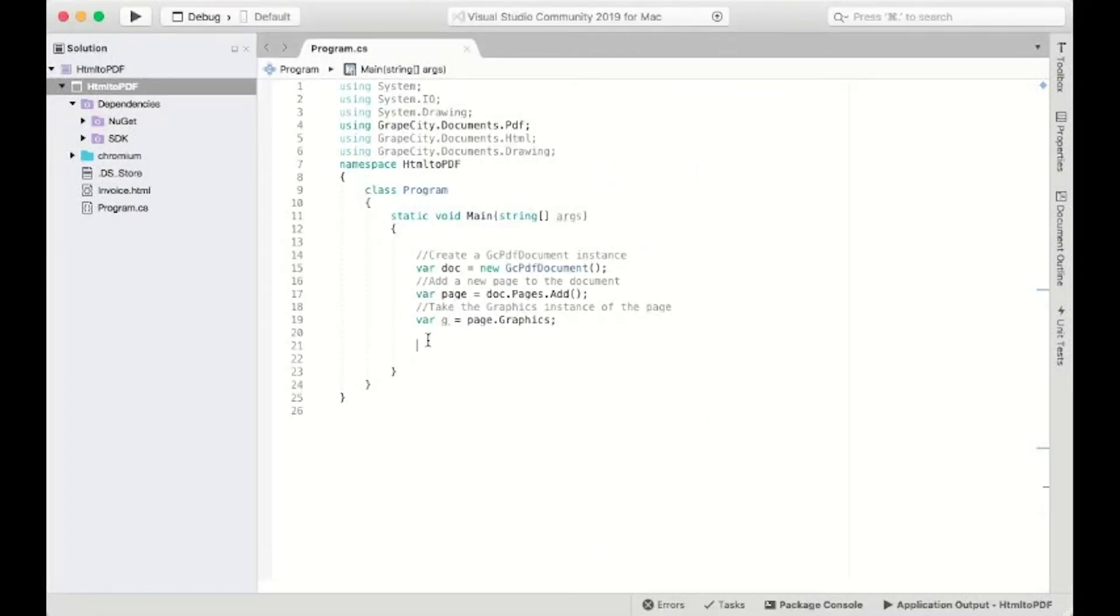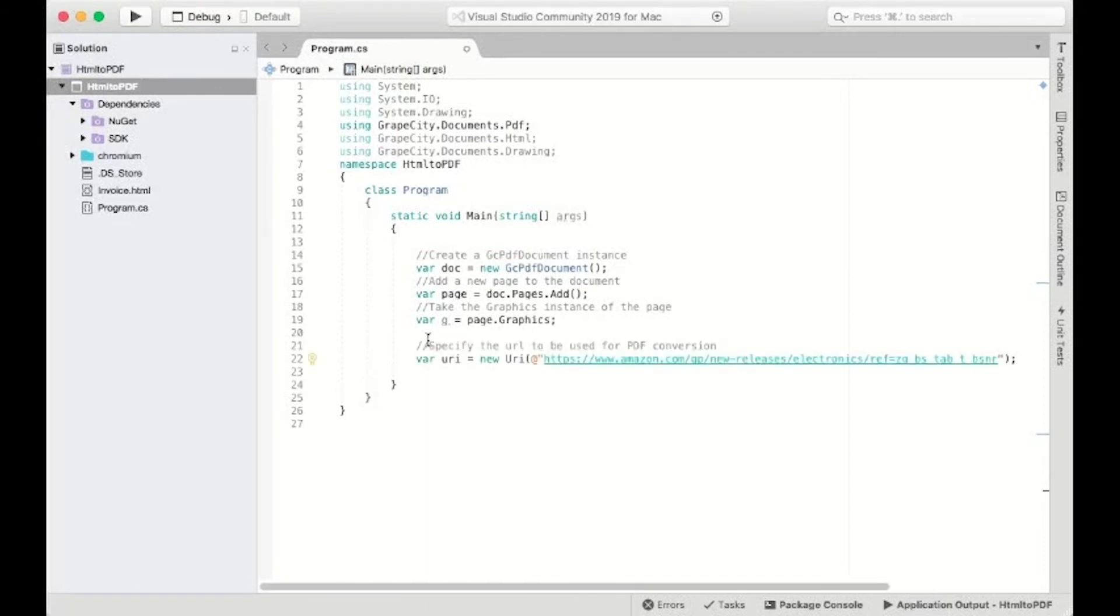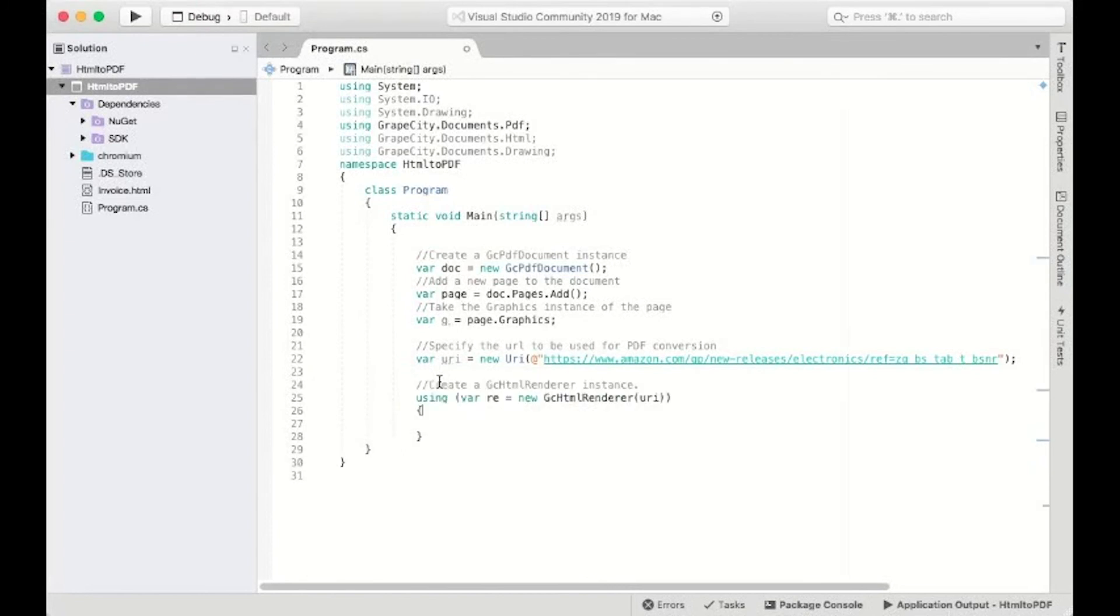Sometimes, you may need to save certain pages to PDF. You can also render an entire web page to a PDF using the GC PDF API. Create a variable URI that holds the URI to the web page. Create a variable for GCHTMLRenderer and pass the URI into the constructor.